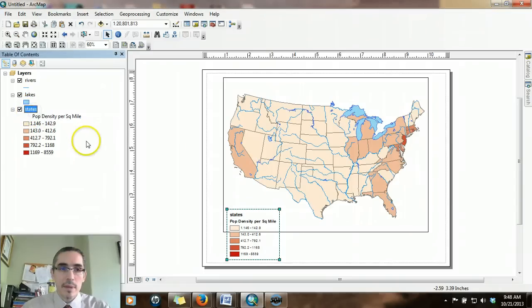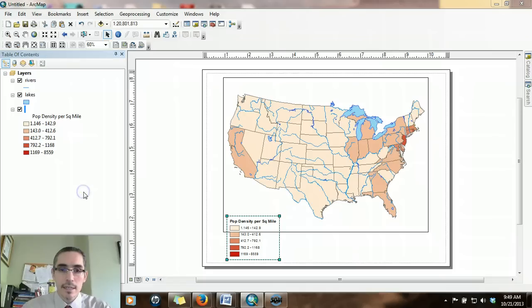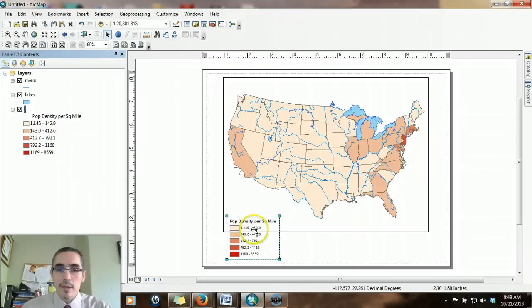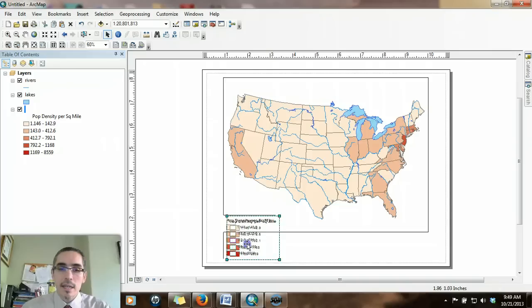States, we may or may not want that. I could delete that, and then that disappears. So now it looks a little cleaner.